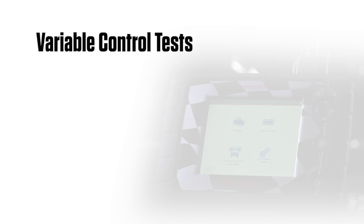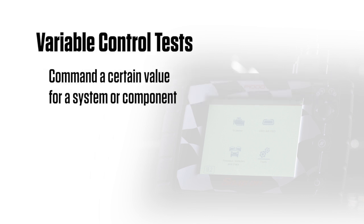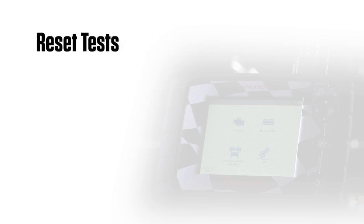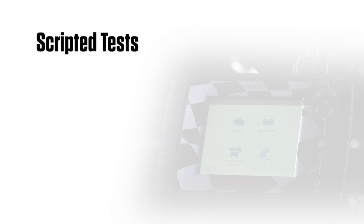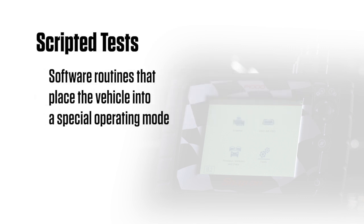Variable control tests command a certain value for a system or component. Reset tests reset adaptive or learned values. Scripted tests are software routines that place the vehicle into special operating modes for performing certain repairs, such as bleeding brakes with ABS.